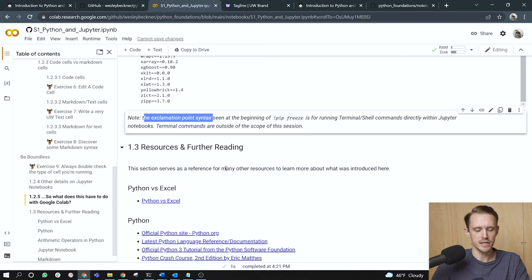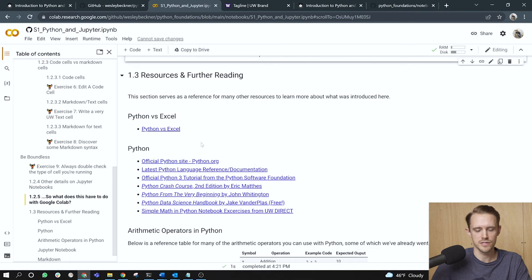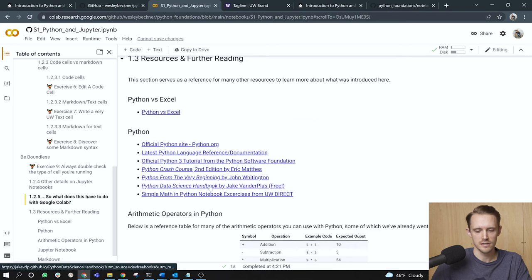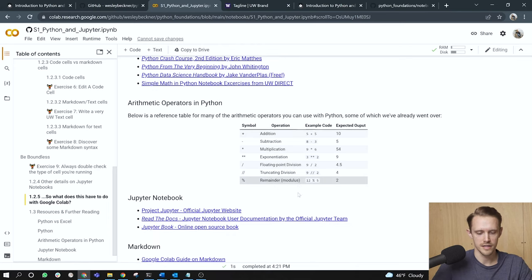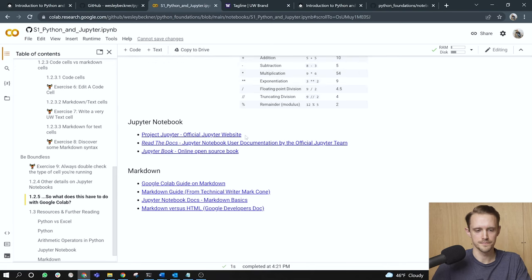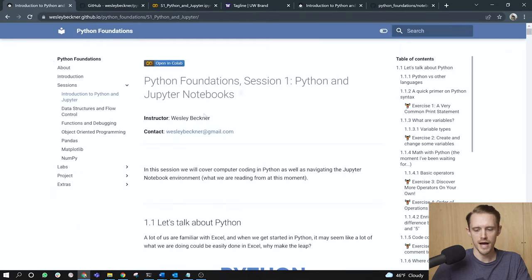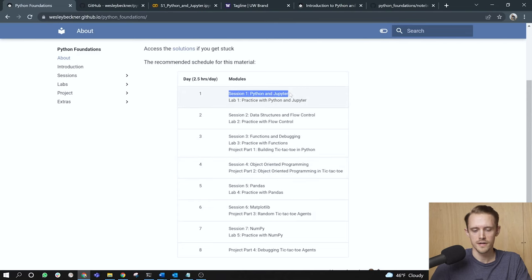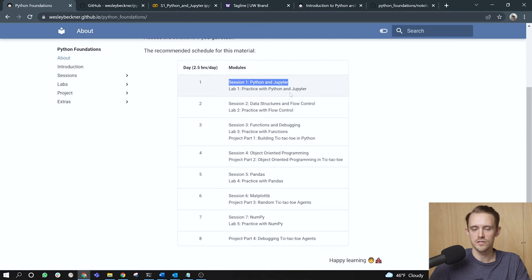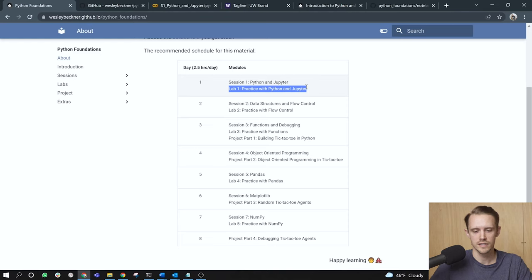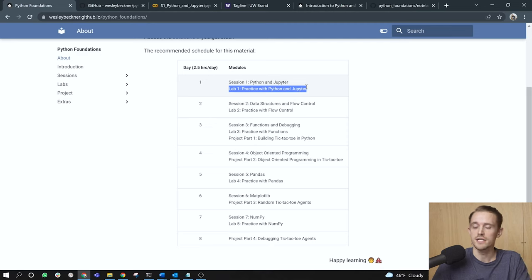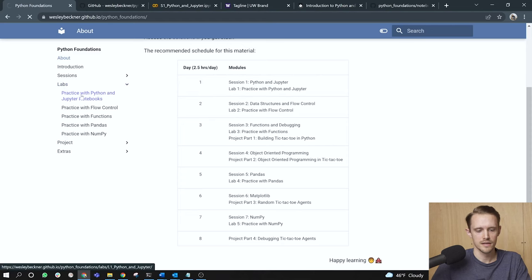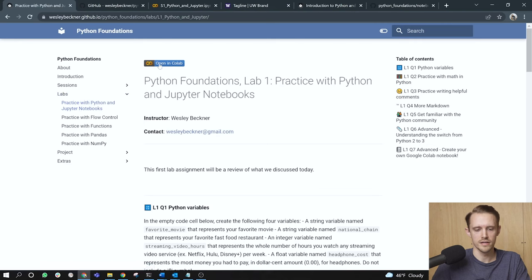And that's it for today. Resources and further reading. This section serves as a reference for many other resources to learn about what was introduced here. So here's a resource on Python versus Excel, along with other resources on Python, a table to reference other arithmetic operators in Python, resources on the Jupyter Notebook, and then resources on Markdown. As you're working through the course, I invite you to visit this schedule page. So today we have just finished session one, Python and Jupyter. If there is an associated lab with a session, it will be listed under that same row in the schedule table. As you can tell from the schedule, I like to delineate this down into eight sessions. So there's eight different sessions for all of the content on this website. And there is a lab for this session. So if you would like to complete the lab, navigate to labs here. The one associated with the session is called practice with Python and Jupyter Notebooks. You can then open, hit open in Colab.